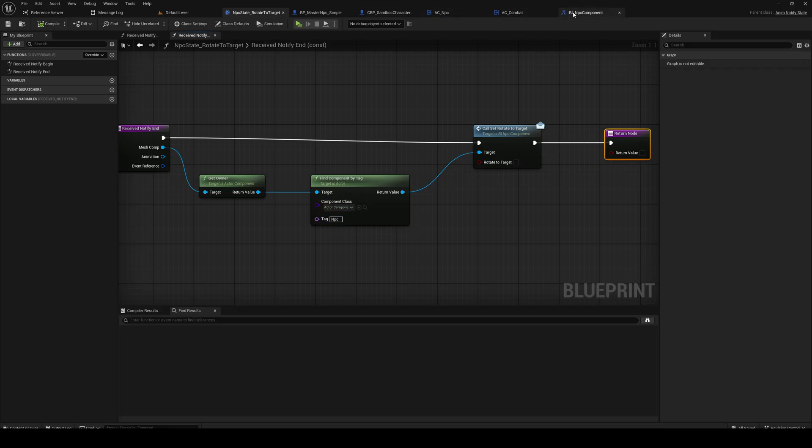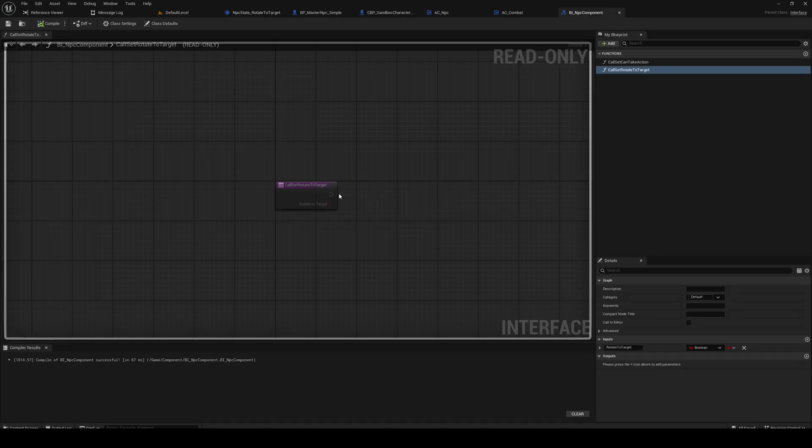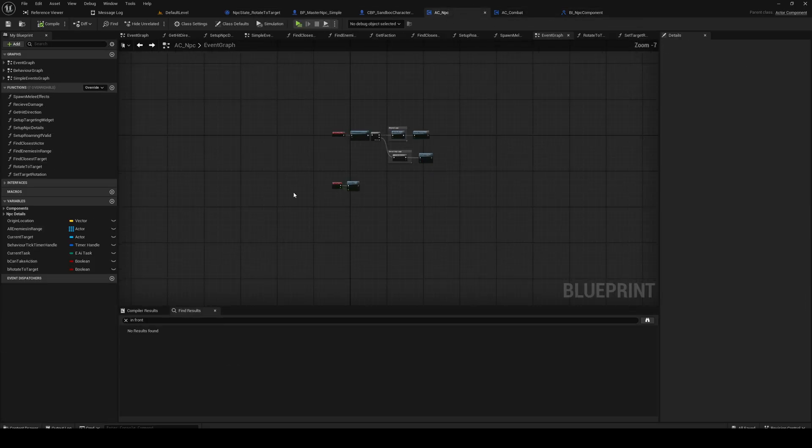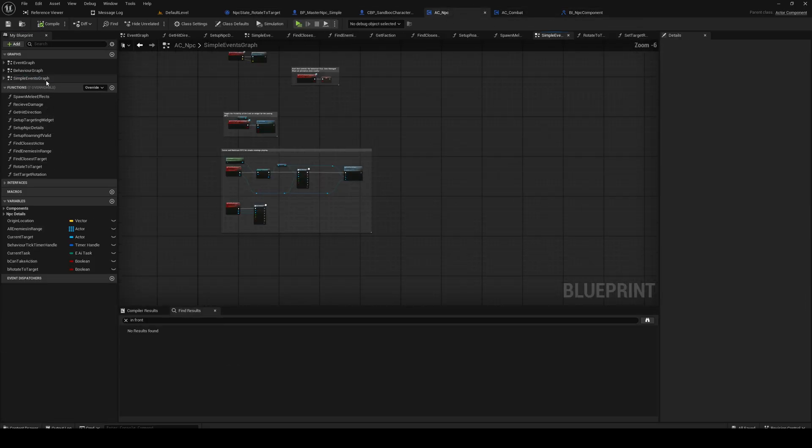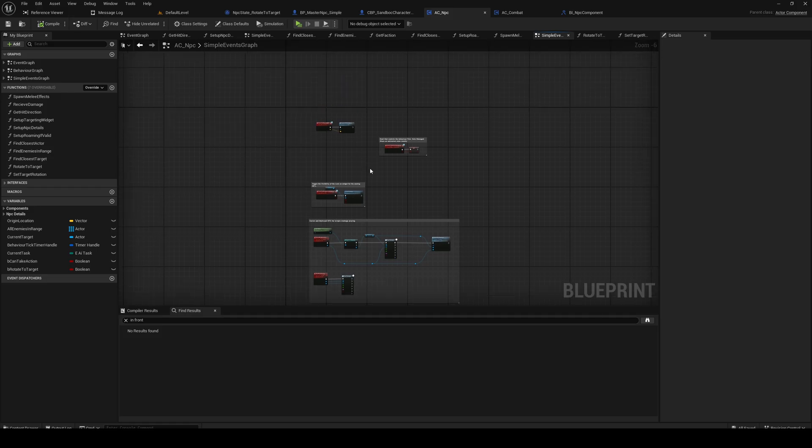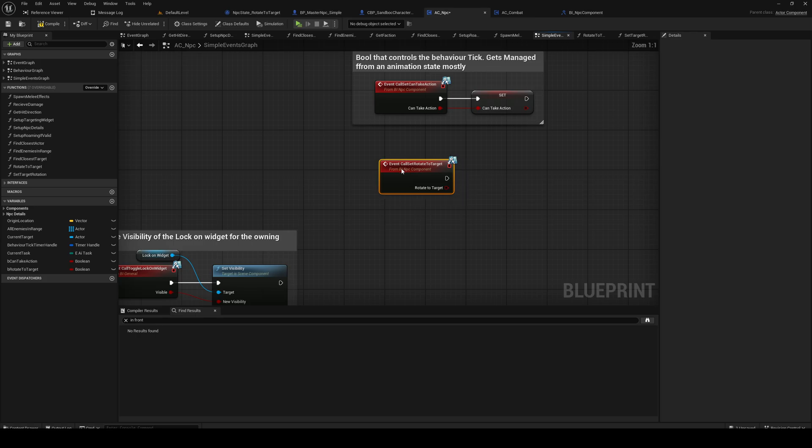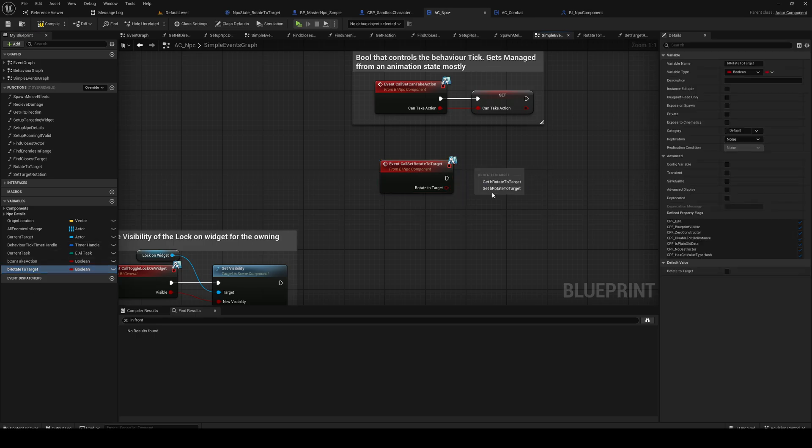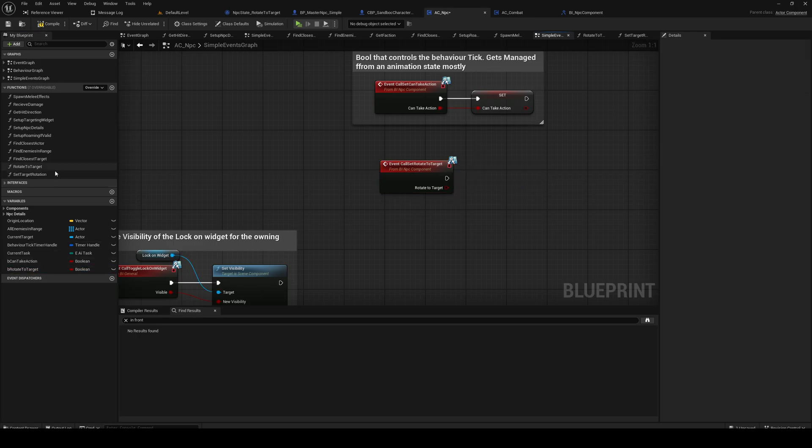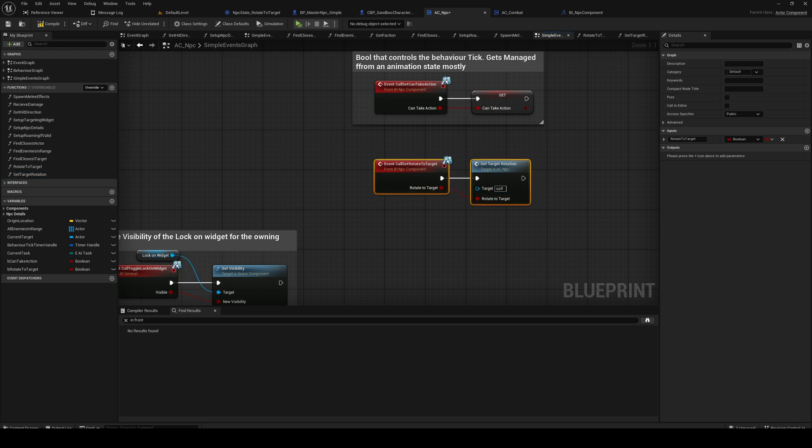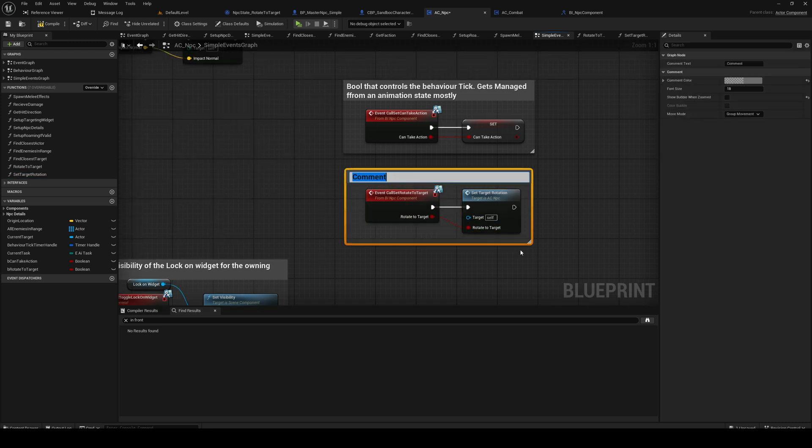So we will add it here - event call set target rotation. And add a little comment.